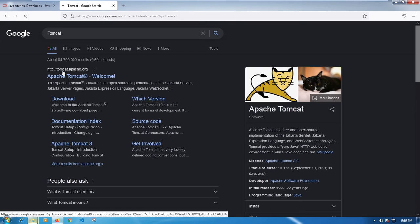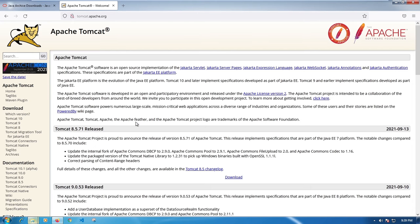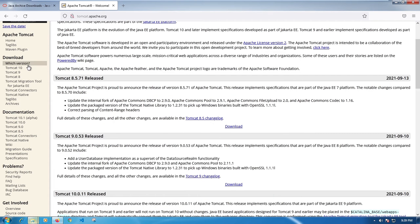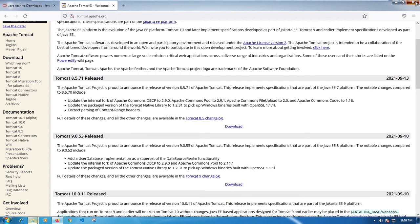If you click that it will take you to this particular page. Currently the one I have downloaded is Tomcat 9. If you want to download other versions you can select either 8, 9, or 10 — I think 10 is the latest. For what I'm mainly going to be doing on the channel, it's just to export Java web applications to WAR files and deploy them within a Tomcat container. I'll leave a link to this URL in the description below.